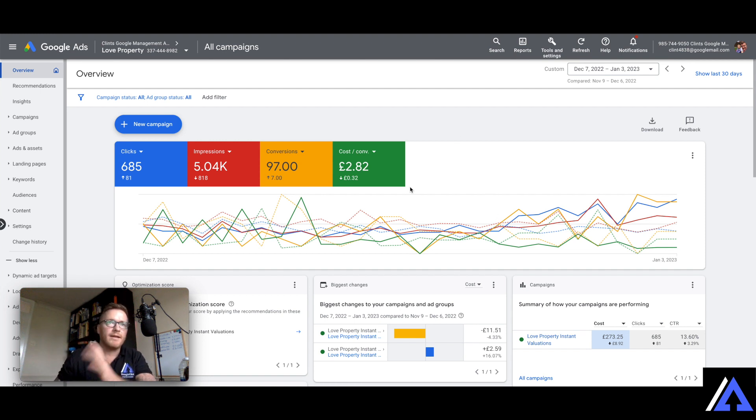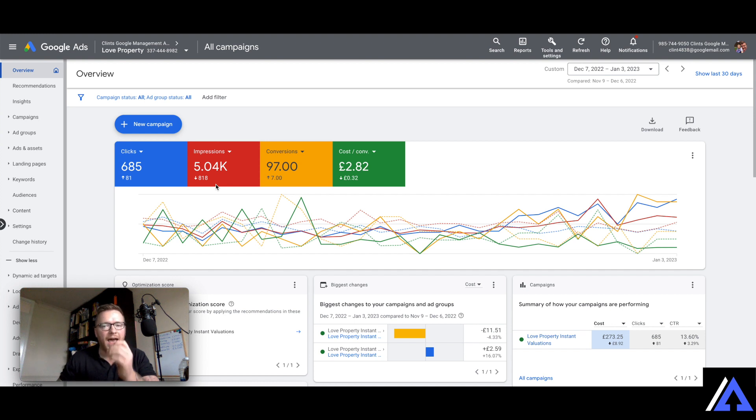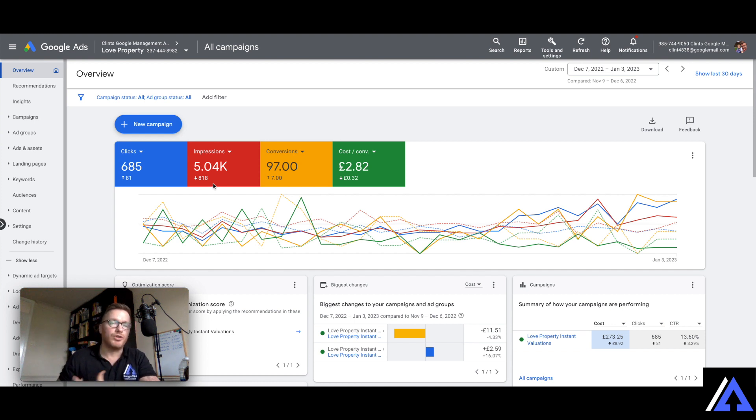We're making an improvement so we've had 81 more clicks, we've dropped slightly with impressions but we're still above 5000 impressions. Impressions being how many times your advert lands during a month or during that 30 days.